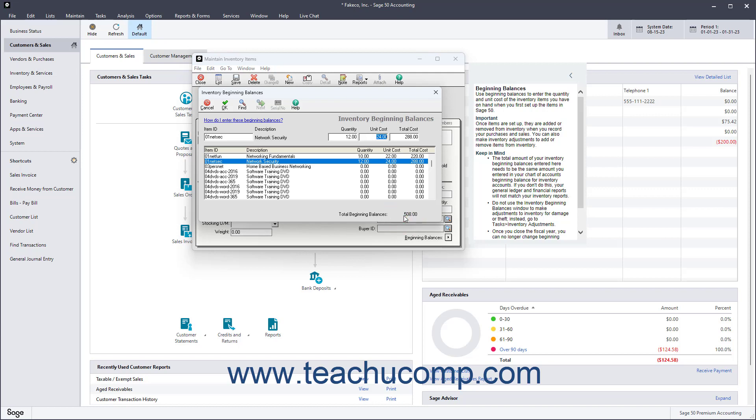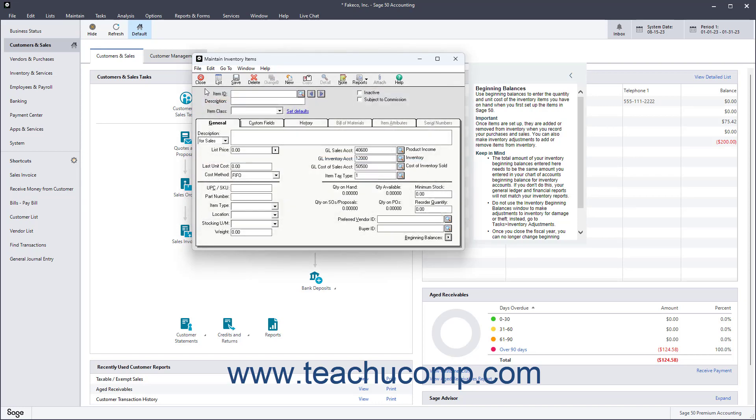To save the beginning balances for all the items when finished, click the OK button.